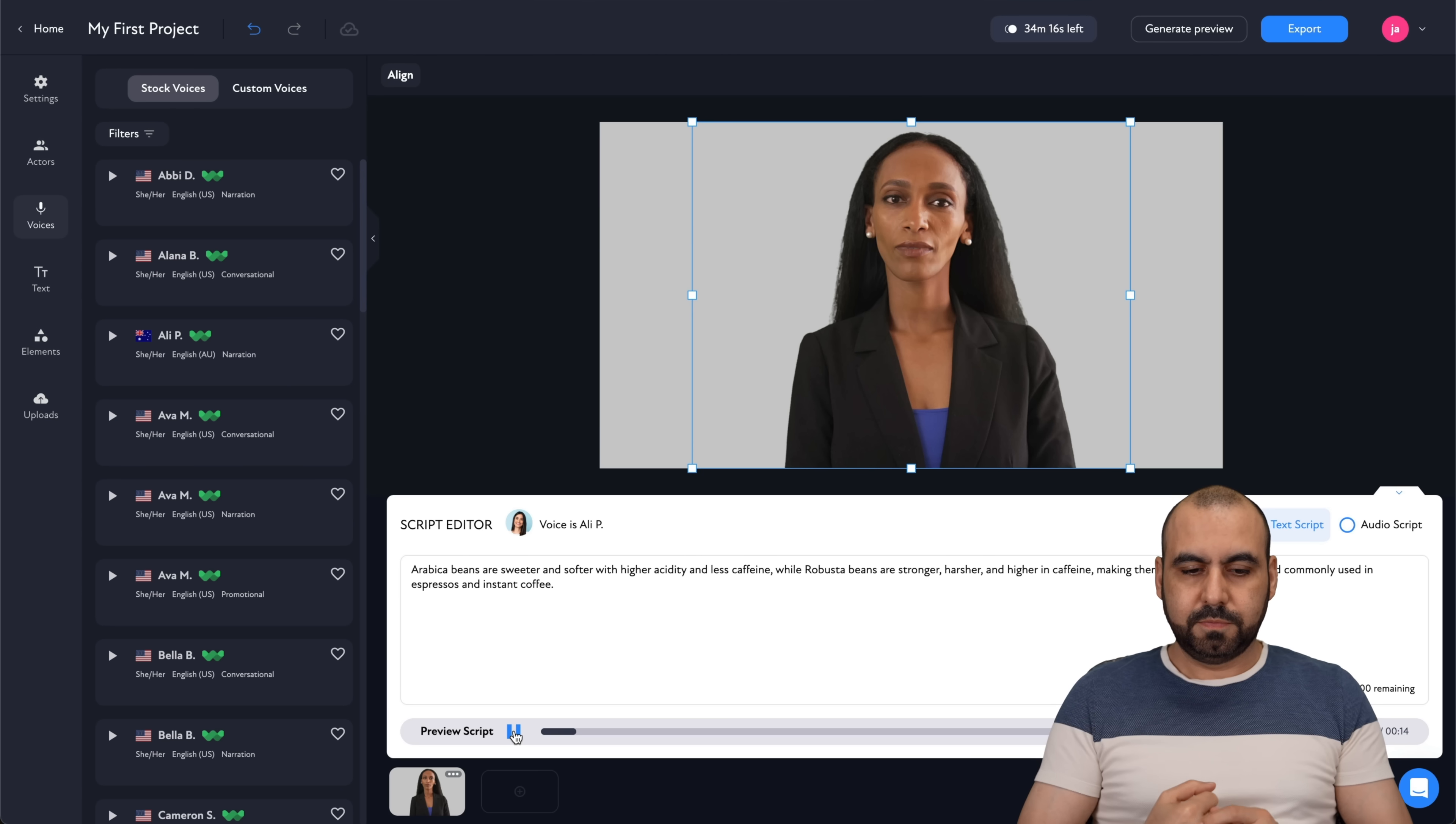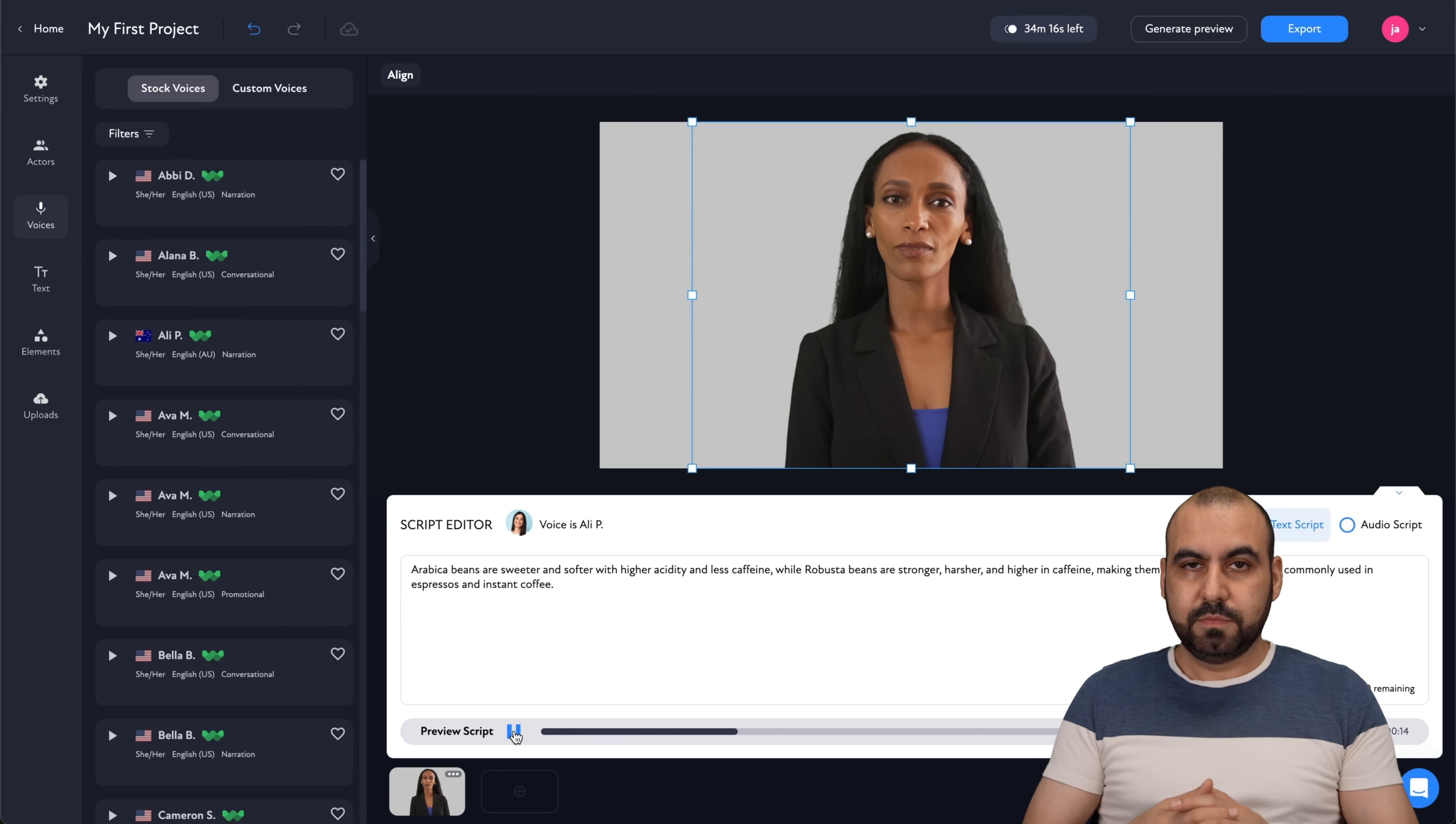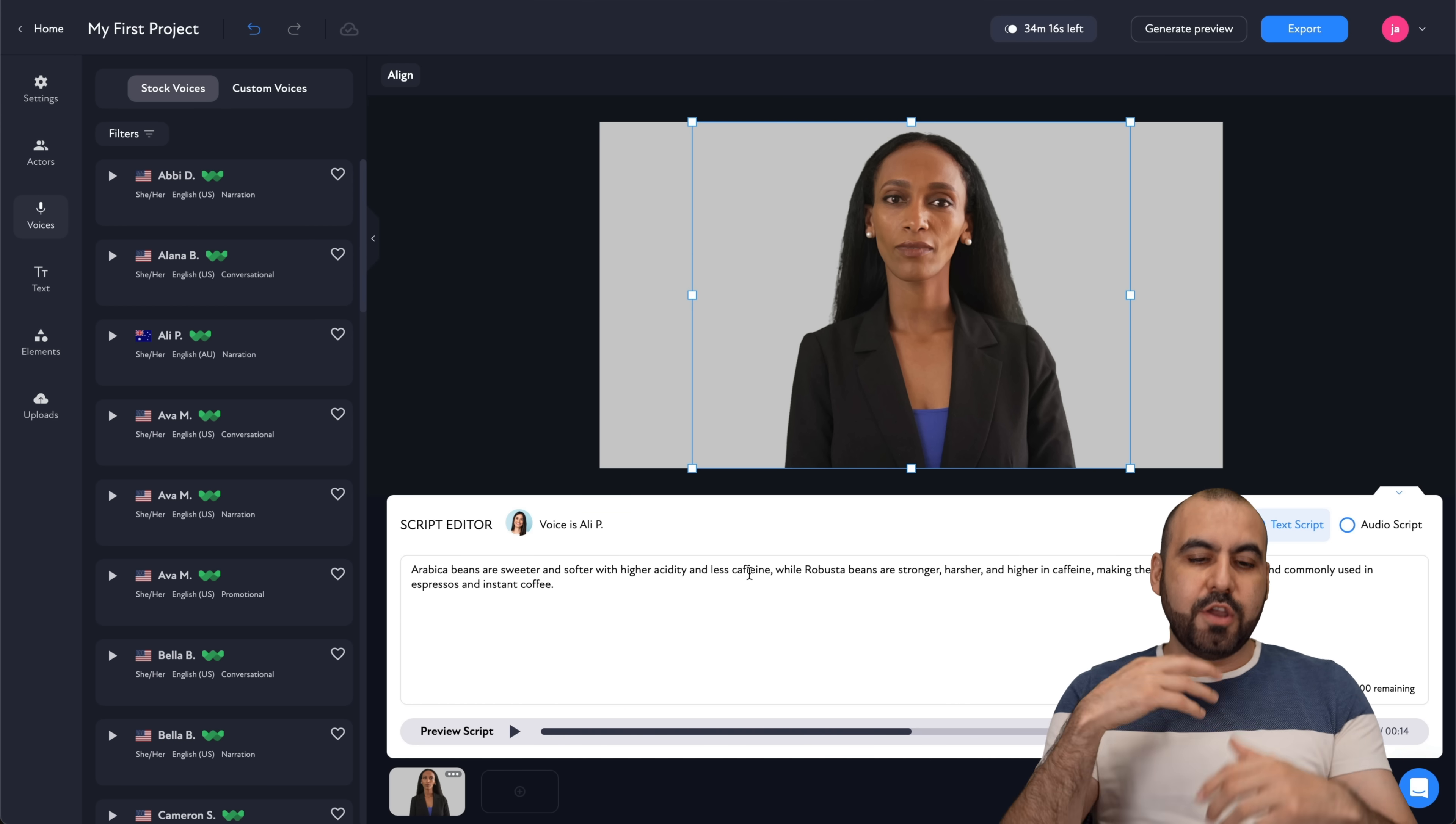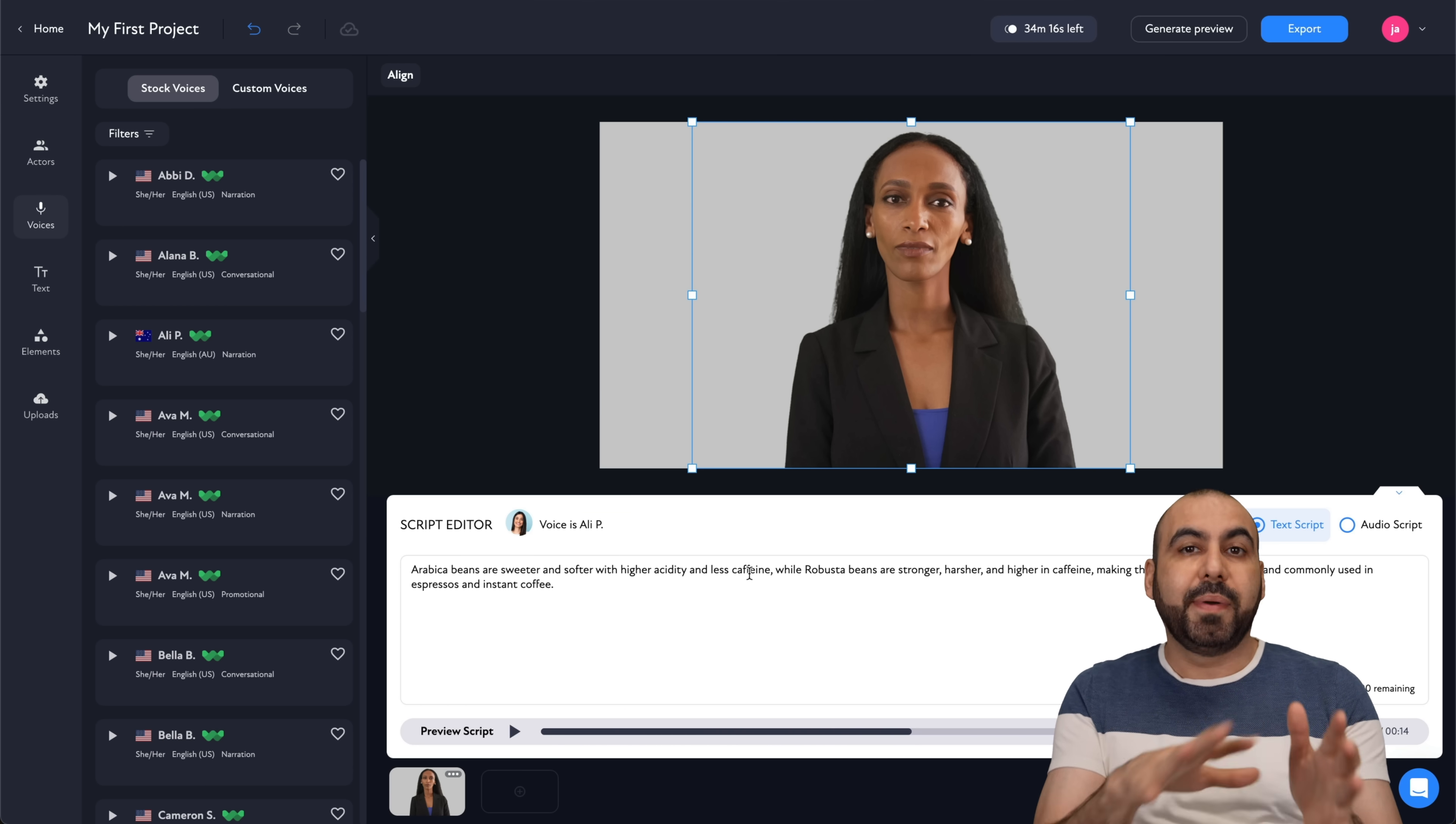Let's hit play to hear how it's going to sound. Arabica beans are sweeter and softer with higher acidity and less caffeine. While Robusta beans are stronger... Okay. In this case, we know how the text is going to sound.